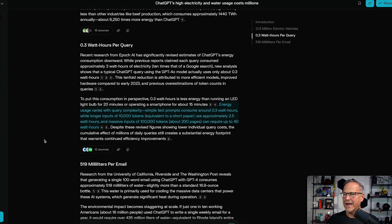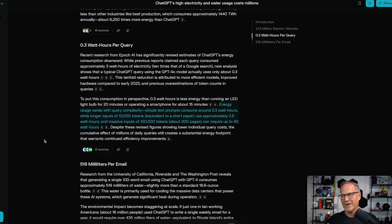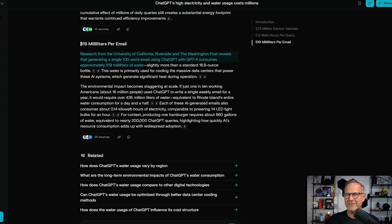Energy usage varies with query complexity. Simple text prompts consume about 0.3 watt hours, while longer inputs of 10,000 tokens — equivalent to a short paper — use approximately 2.5 watt hours, and massive inputs of 100,000 tokens or 200 pages can require up to 40 watt hours. This matters because reasoning models like O3, R1, and Gemini 2.5 Pro often generate 10,000 tokens to respond to a single query because they're doing a lot of research and reasoning. So that can go up to about 2.5 watt hours per query — about 10 times the cost of a standard Google search.